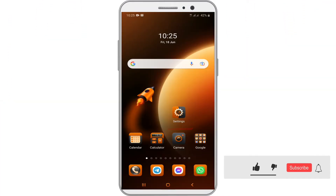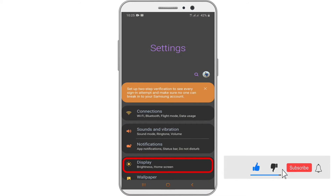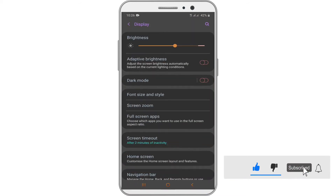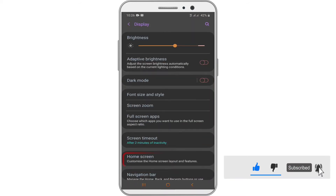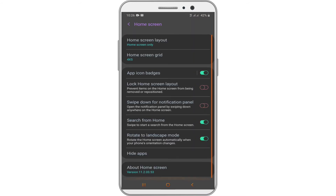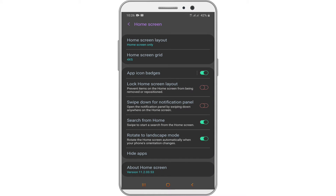Open your Android settings. Tap on Display. Now tap on Home Screen. Scroll down the screen and tap on Hide Apps.